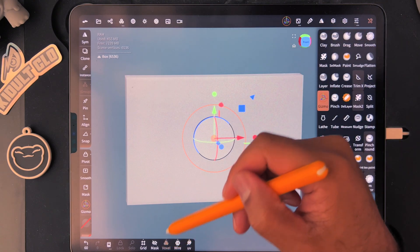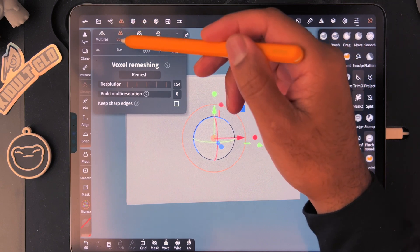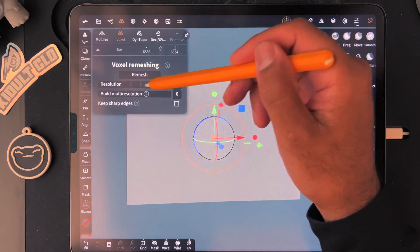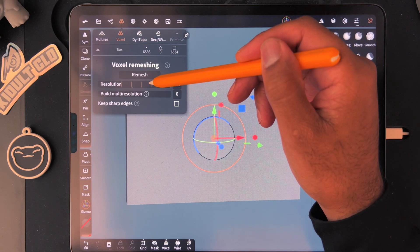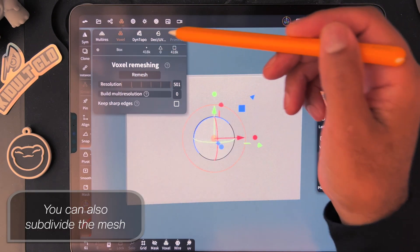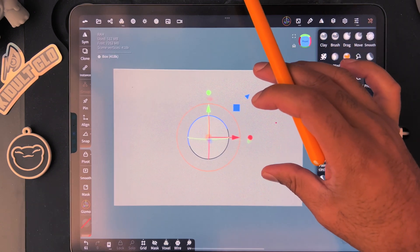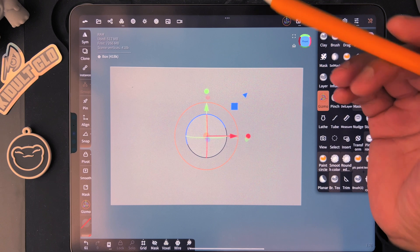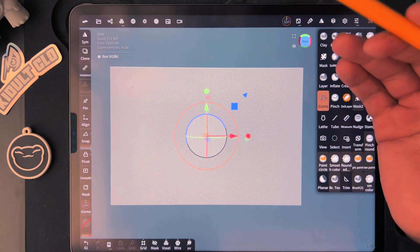We can voxel remesh it — this is just a shortcut for voxel remeshing. We'll go really high, like 500. Now our box is 418k vertices, which should be big enough.